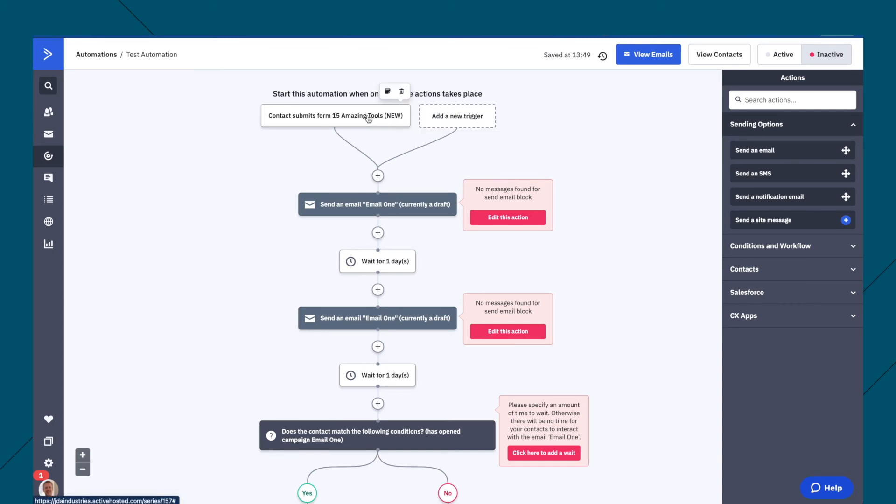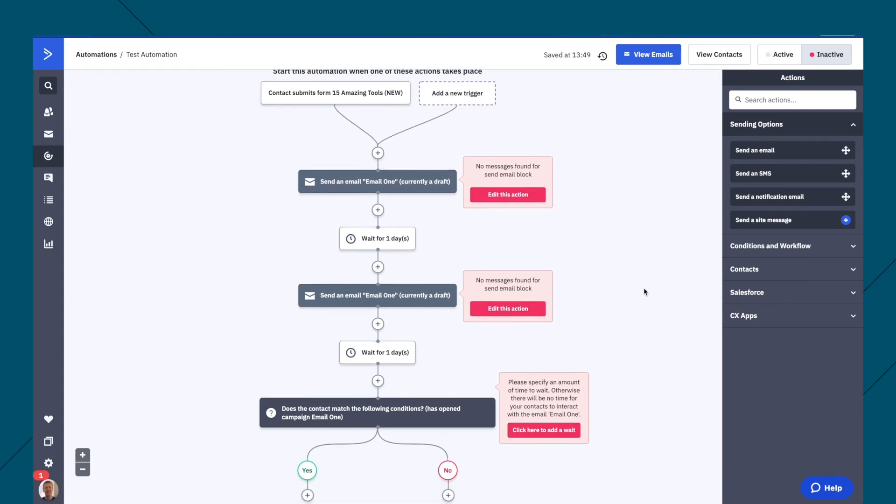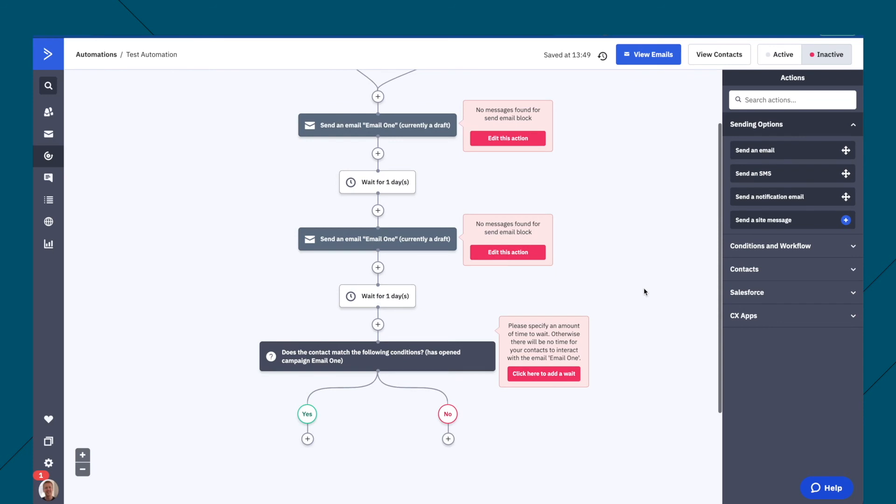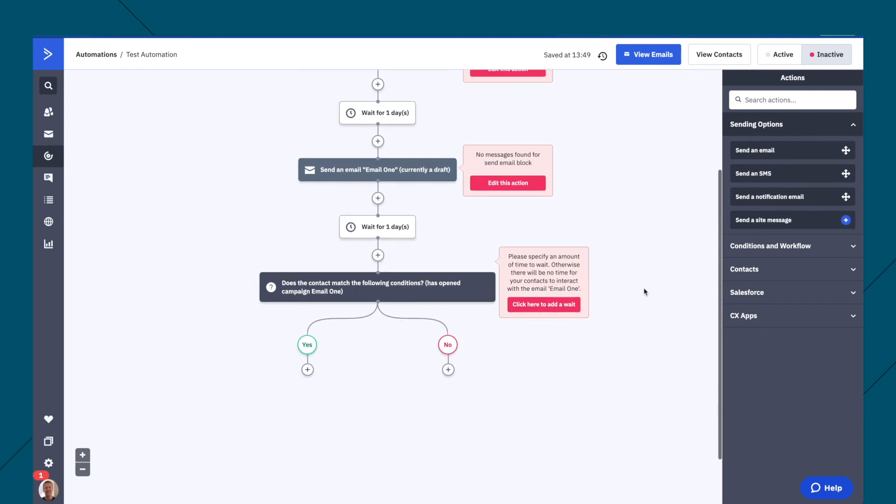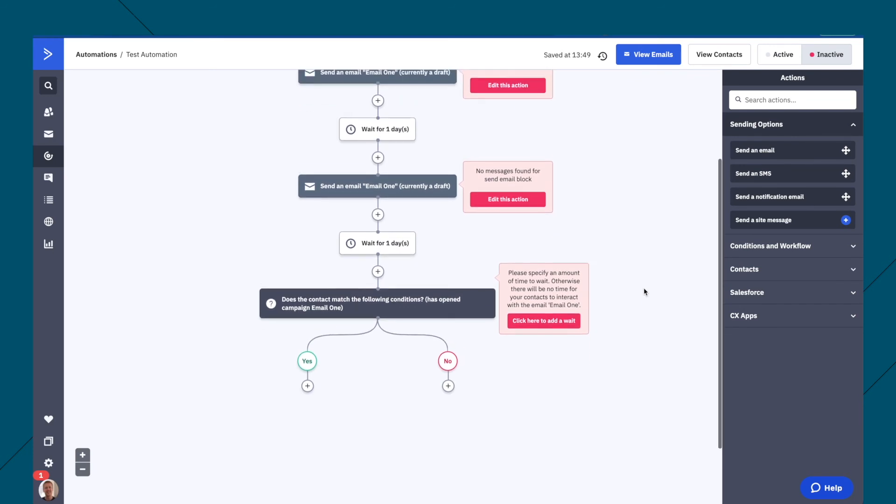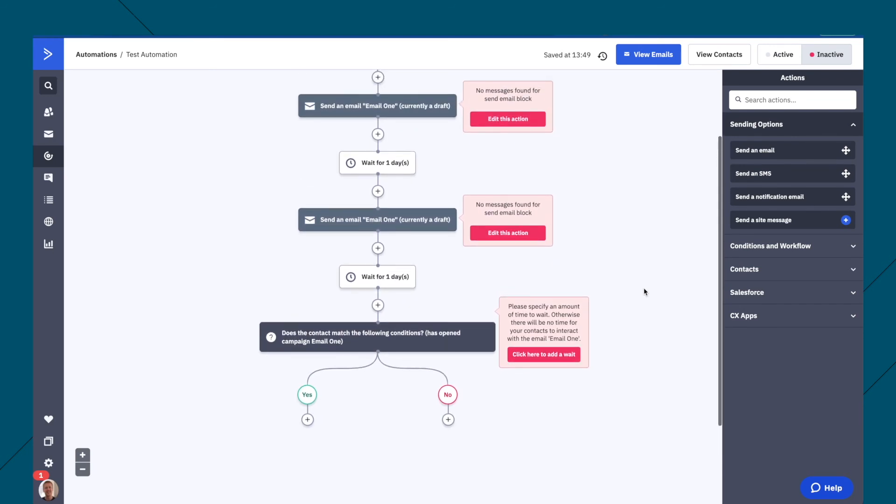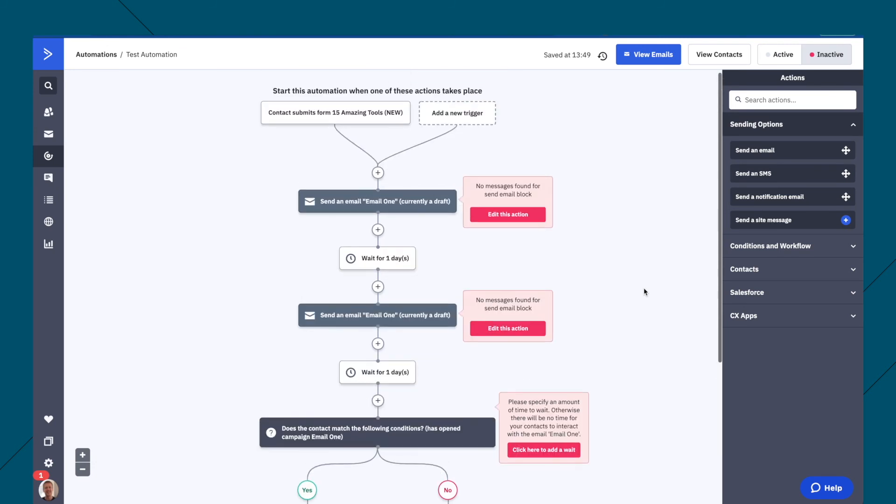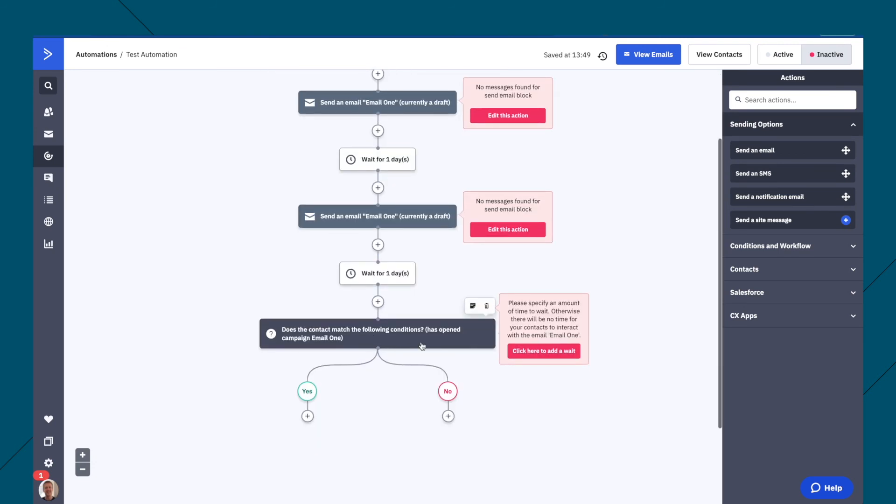So maybe there are different forms that send them through this type of automation. But I think you can see that ActiveCampaign has a really good interface. And it allows you to create these kind of splits and all these different conditions.